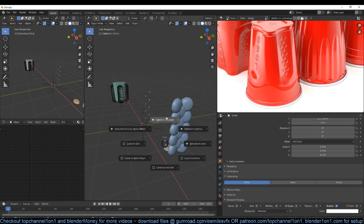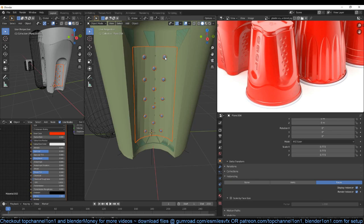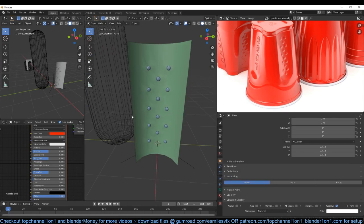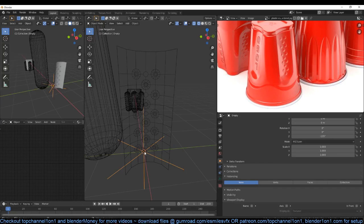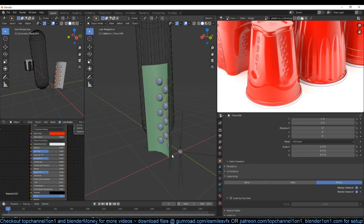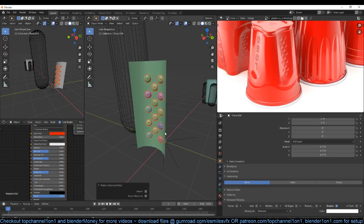Now select this, go to object data, and under instancing we can instance faces. Just move these now to this position — select this, Shift+S to move the cursor to the selected, and then selection to cursor using Shift+S. Scale this down. Now we have those pieces in position but I remember we have the plane already. We have this plane — just fill them up a bit so that they are closer. Something like that, and now these are just instances or duplicates that are not real objects.